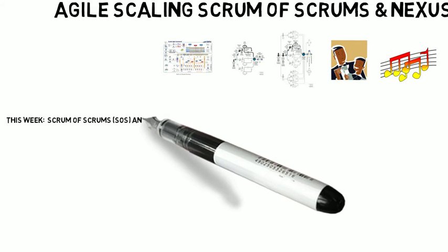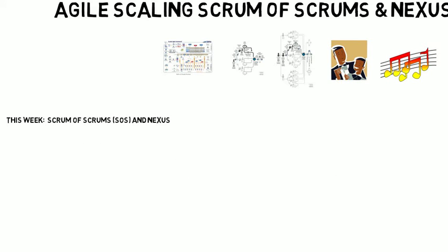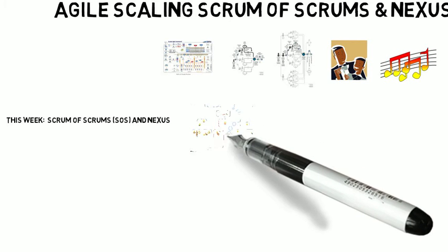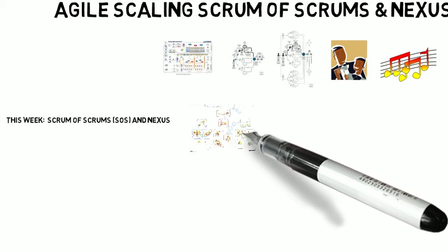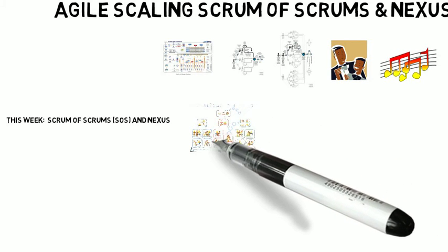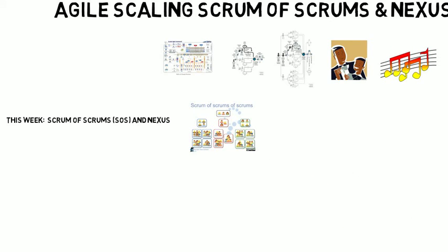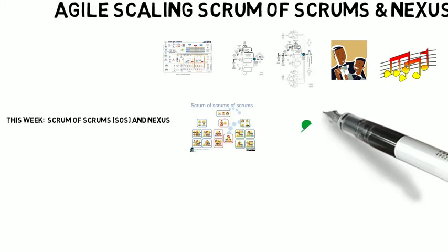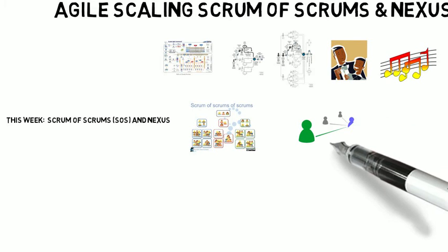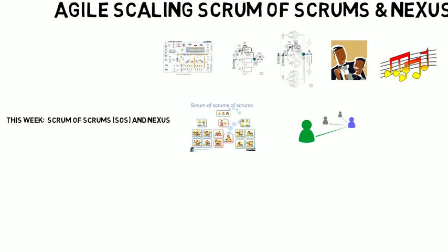So this week we're going to take a look at Scrum of Scrums, and we're going to take a look at Nexus. So Scrum of Scrums, and thanks to Mountain Goat Software for the image here, giving us a picture. And also we're going to take a look at Nexus, which is by Scrum.org and a newer framework.